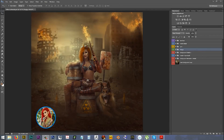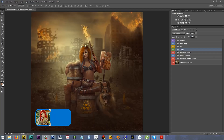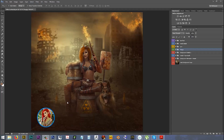Hello everyone, this is Andrea Grigore, also known as Imaginary Rose, and in this tutorial I am going to show you how I created this artwork.